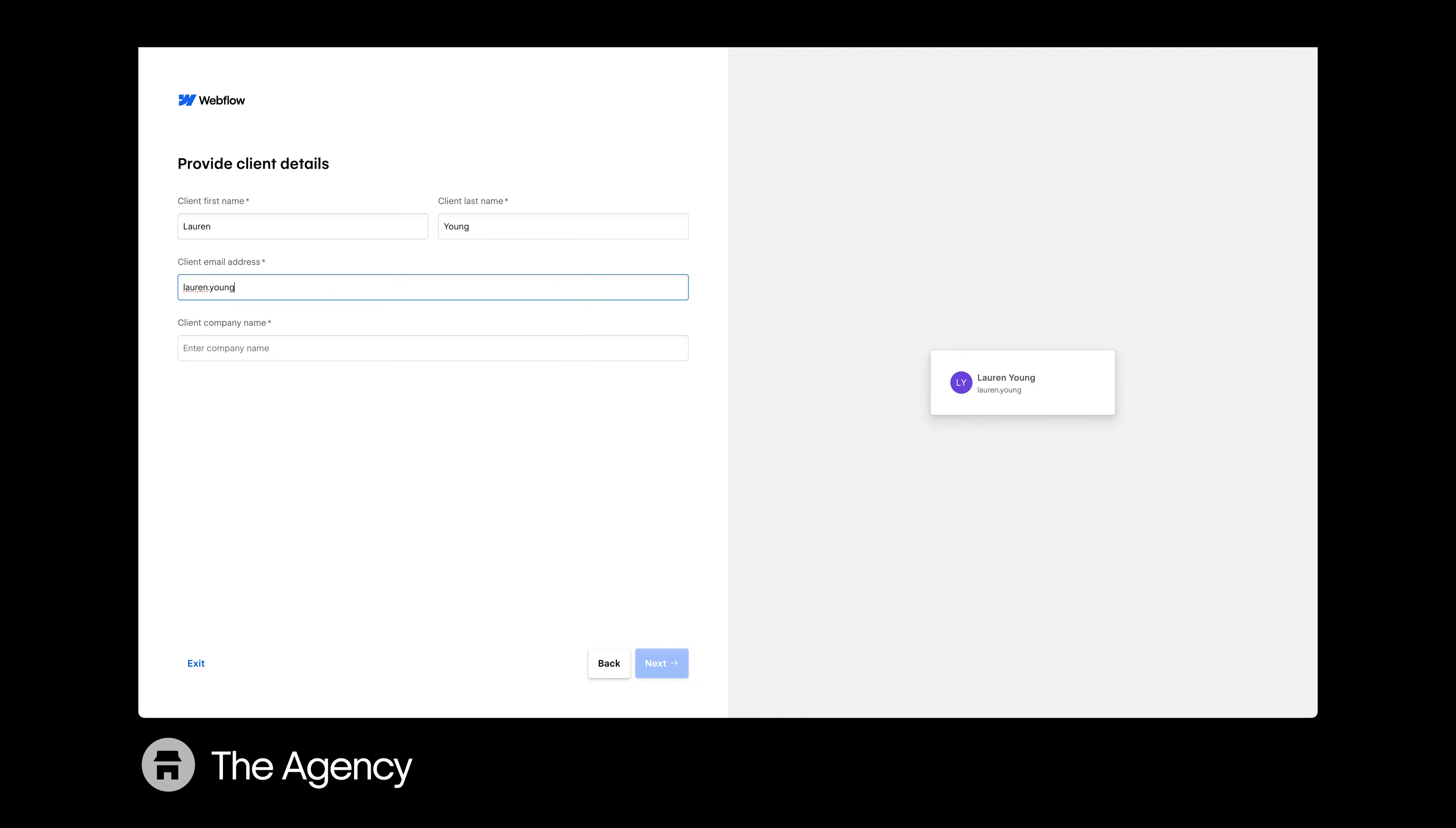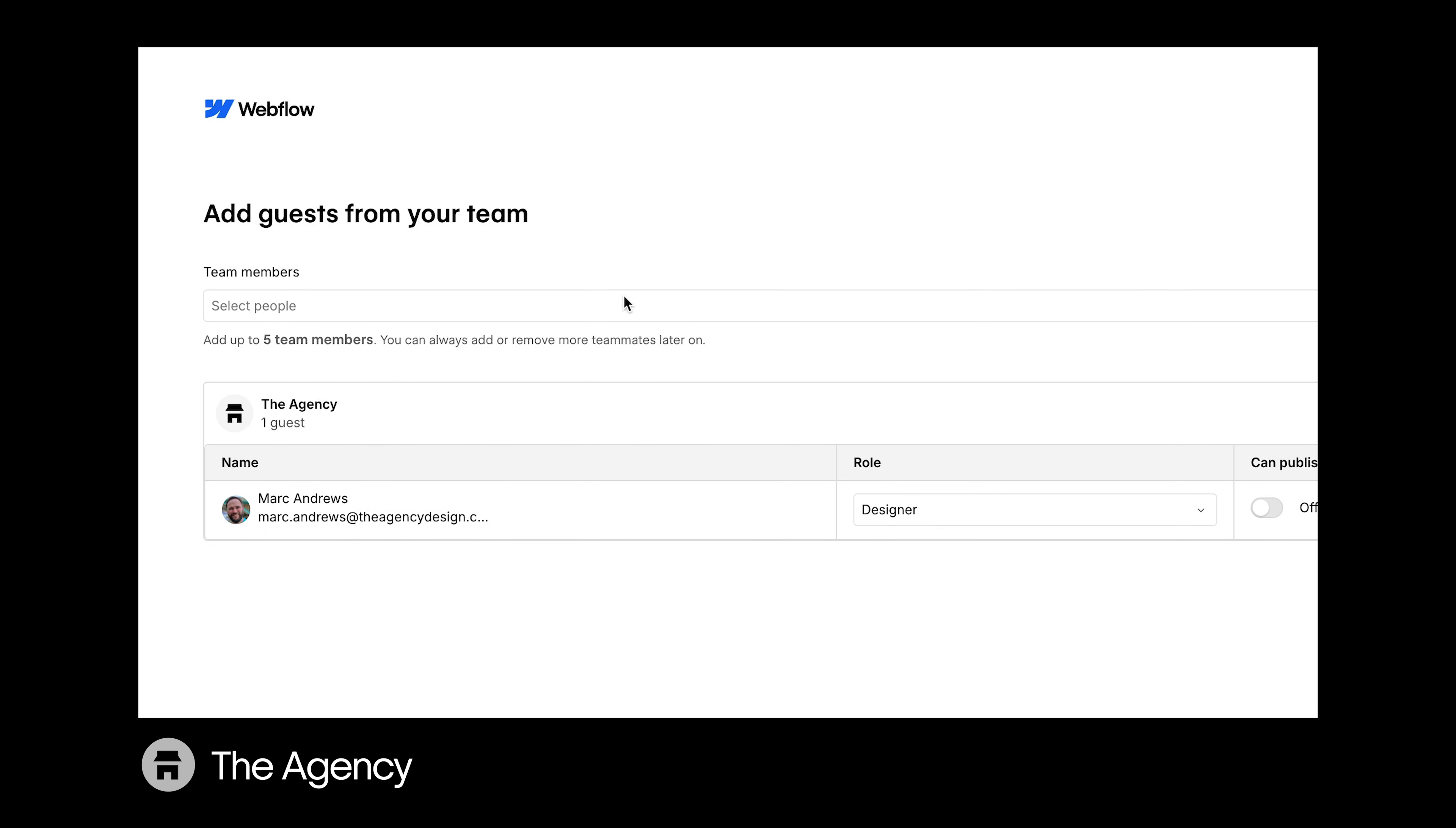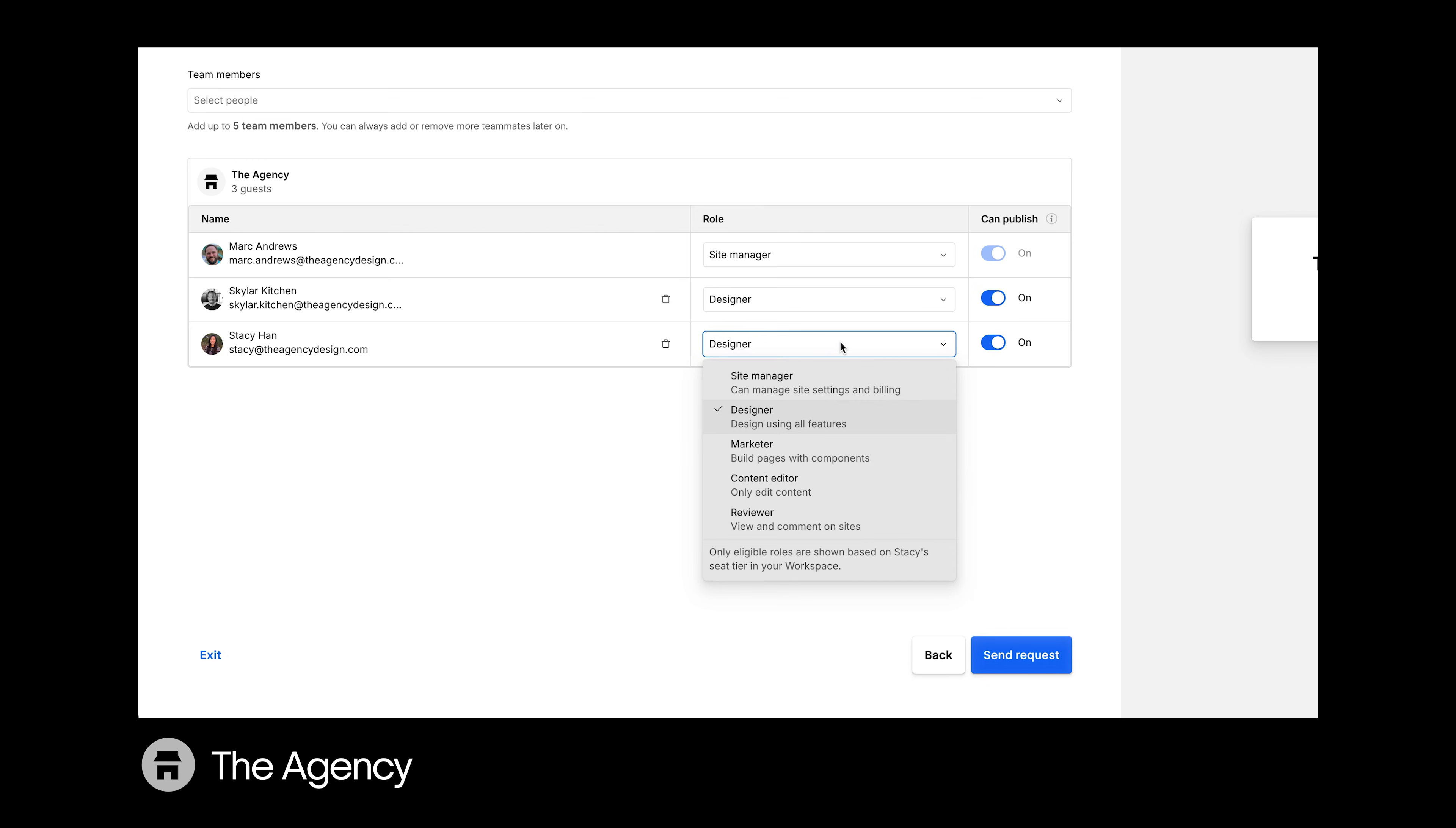From there, add your client's details, including a name to identify them in your dashboard, and now you can choose which team members from your workspace you'd like to include, then set their permissions individually.